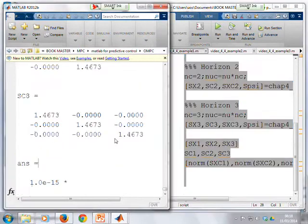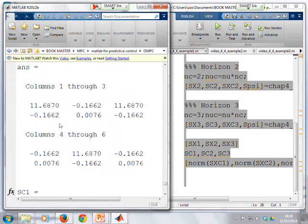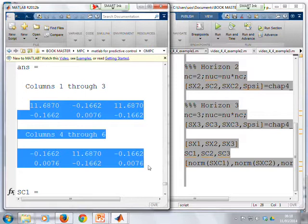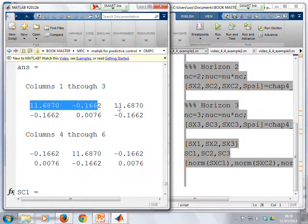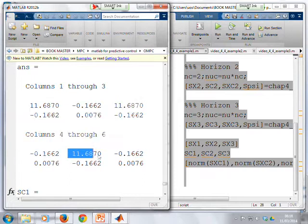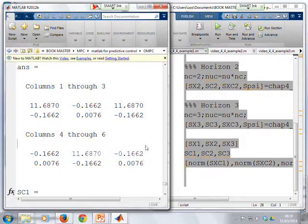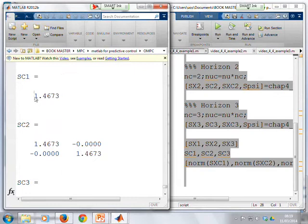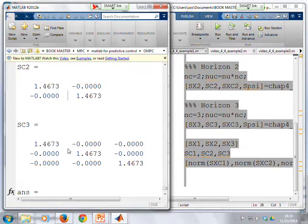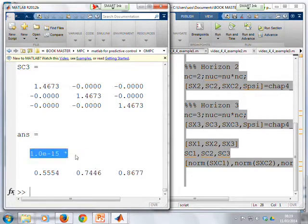Running those lines, the first thing you notice is all the SX matrices are the same — SX1, SX2 (NC=2), and SX3 (NC=3) are identical; as NC changes, the SX matrices do not change. For the SC matrices: with NC=1 you get a 1×1; with NC=2 a 2×2 diagonal matrix with the same element in each diagonal; with NC=3, again the same value in a diagonal matrix. Finally, looking at the SXC terms, the key observation is the value is 10 to the minus 15 — these matrices are essentially zero.